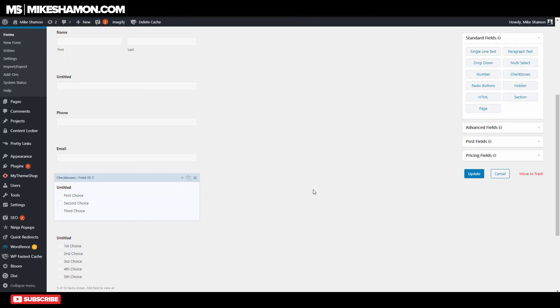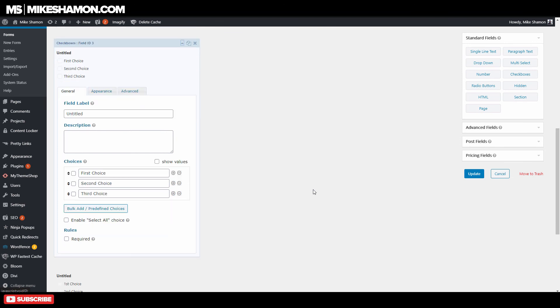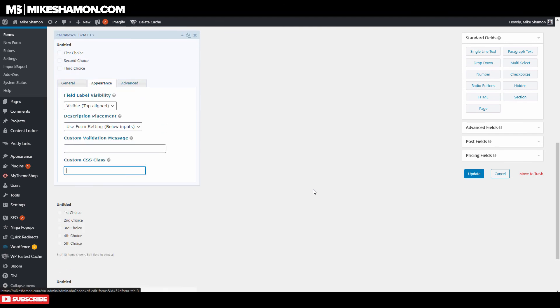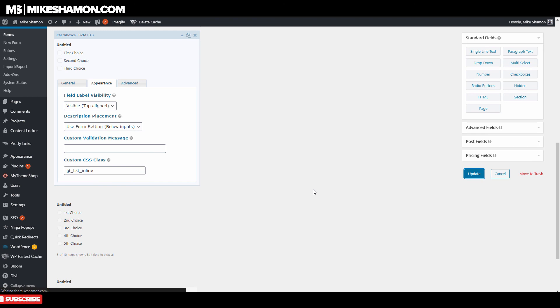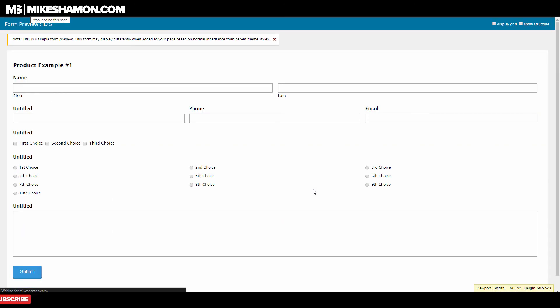You want to go back over to your form, and you want to go to your checkboxes, and you want to go to appearance, and the custom CSS class, and type inline, and go to update. And go ahead and let's refresh. Now on this refresh, we should get a third column for this one. And then as you can see, our radio buttons were all put in this line right here. So that's pretty cool, guys.